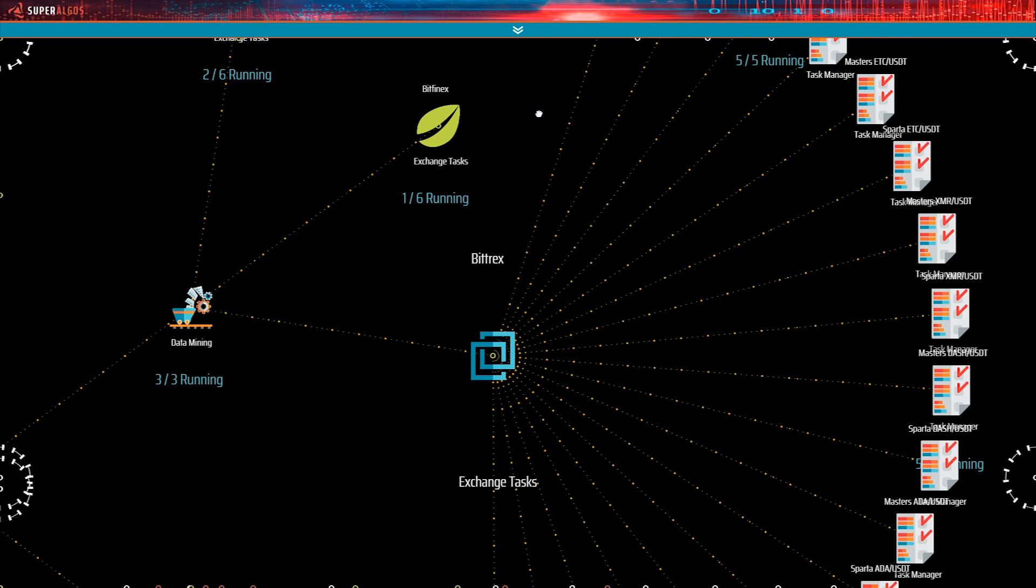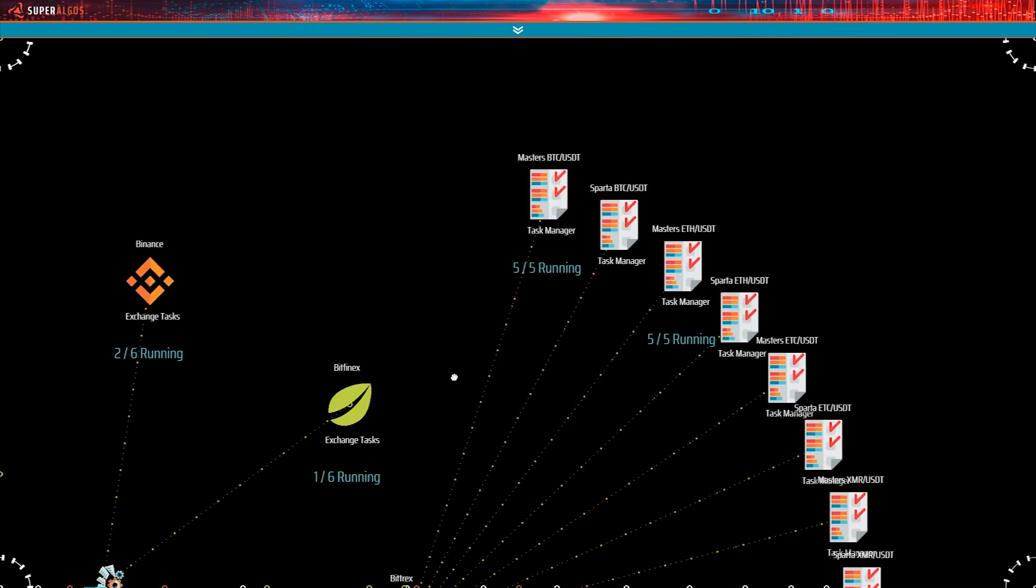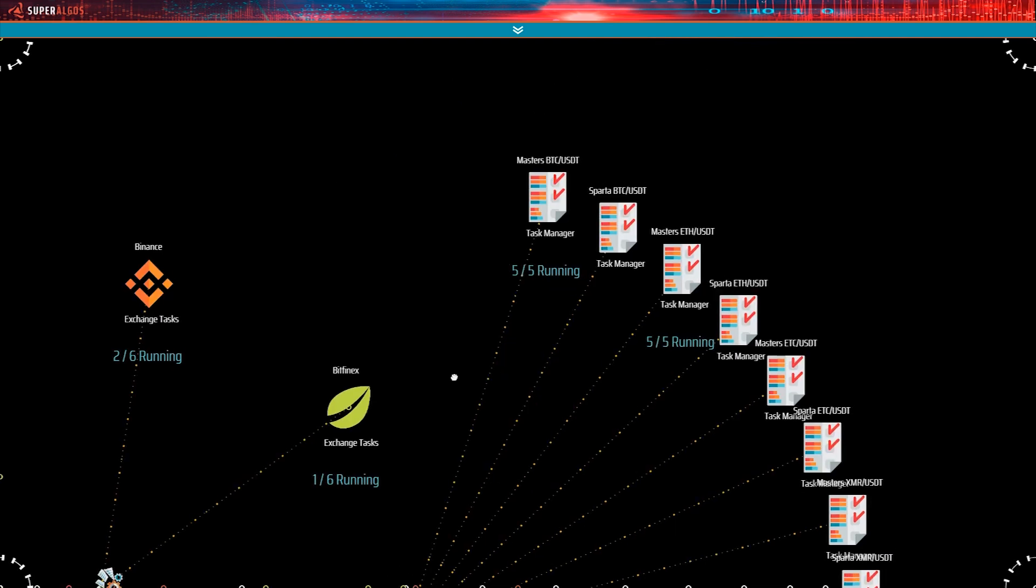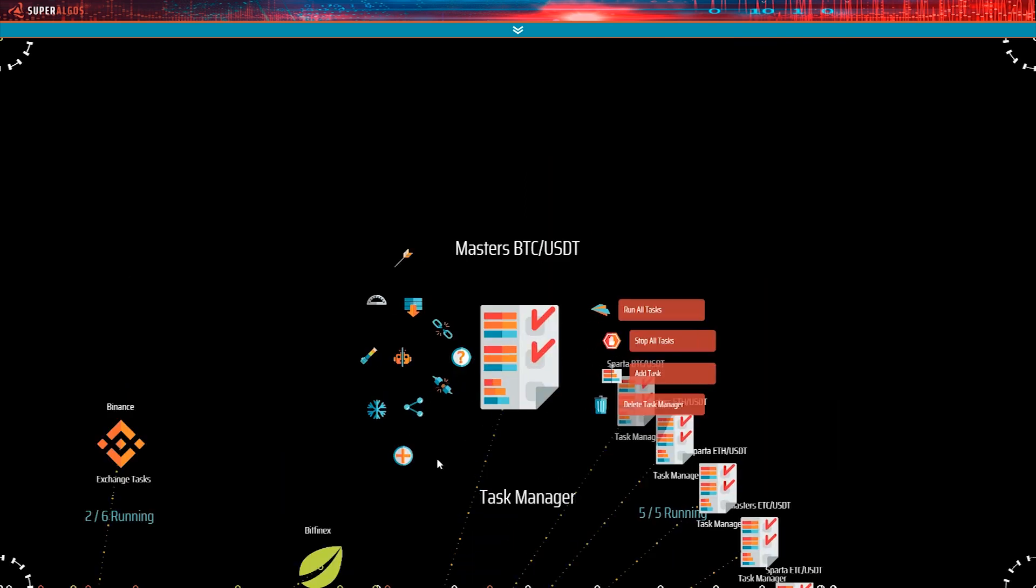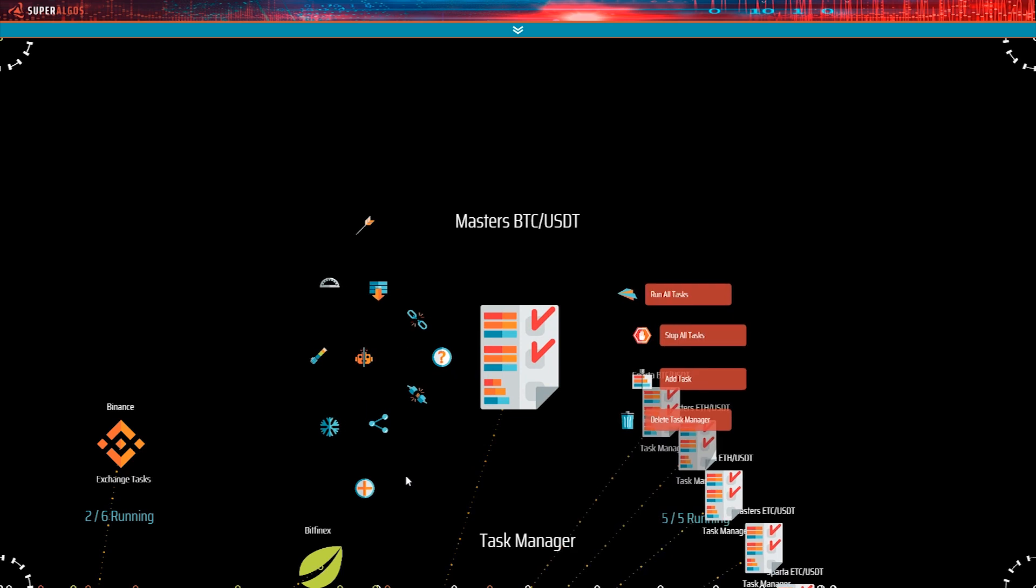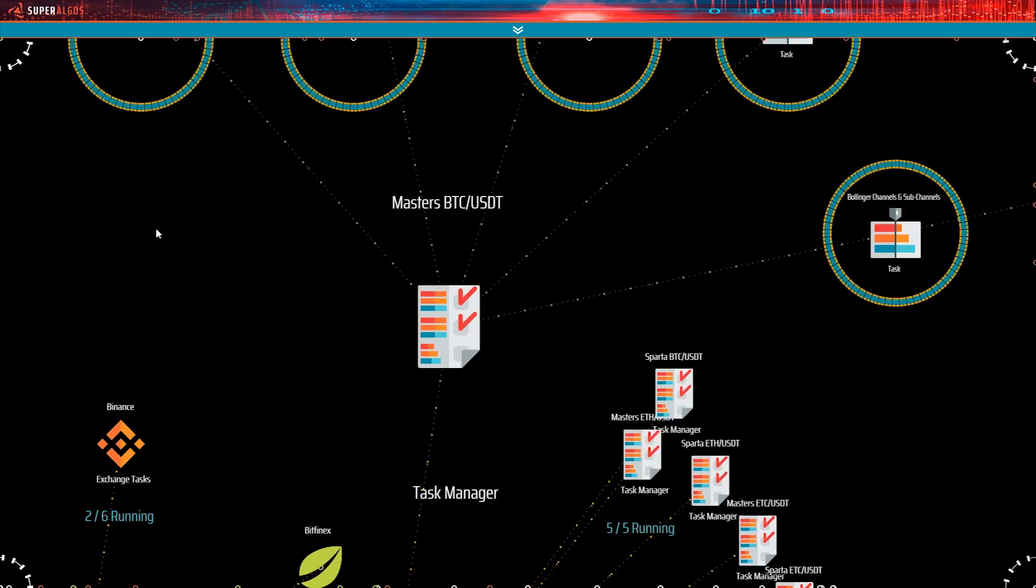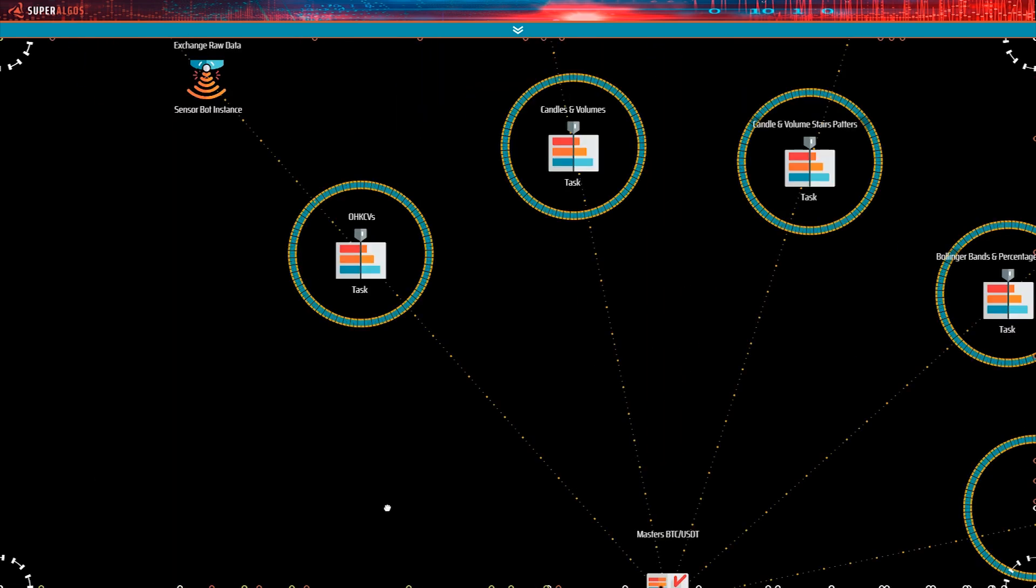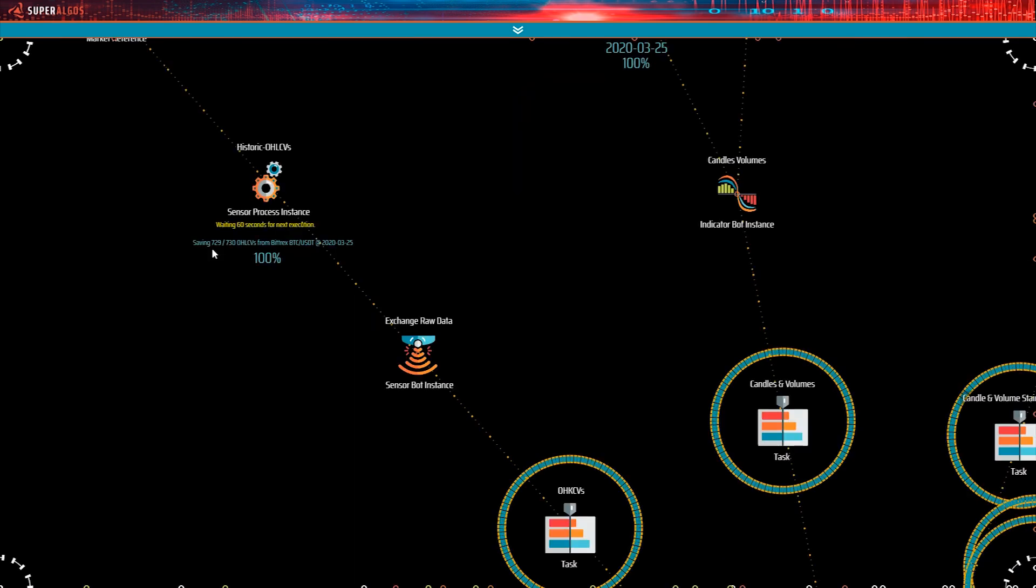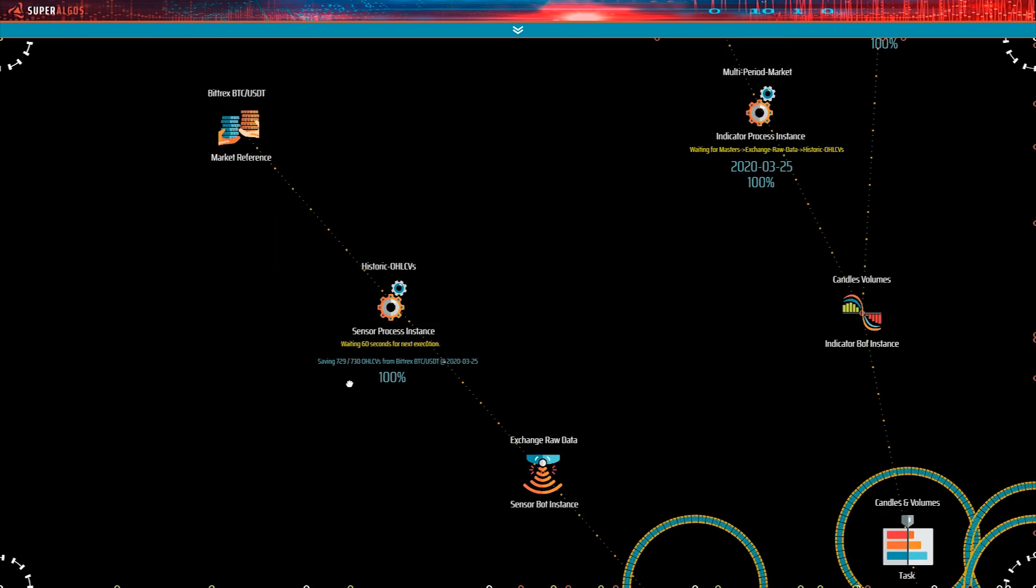so here we are on the Bittrex data mining operation. As you see, Bittrex has a lot more markets installed. However, only three of them are running. Let's look into the BTC USDT market task manager. See? The sensor bot is already at the 100%, and so is the candles volume indicator. That is why we saw Bittrex candles on those demo charts. So what's going on? Why is Bittrex processing data so much faster than Binance? It could be many things.